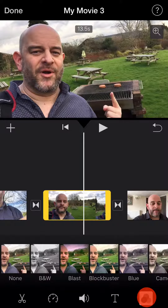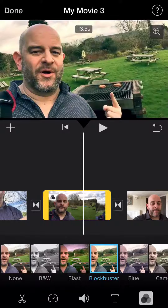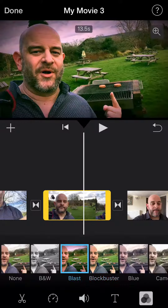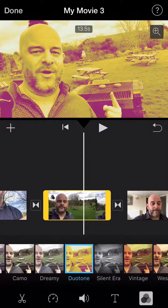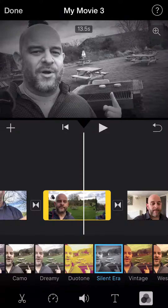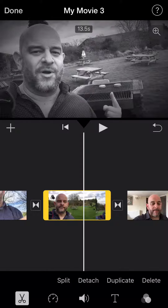Moving on, there's also in the bottom right hand corner the ability to have different filters. I quite like this — you can make it oldy worldy, you can make it into the silent era, you can give it a nice bold color. You can do all sorts of things with this, it's quite good fun having an edit around in there, so do play with that.